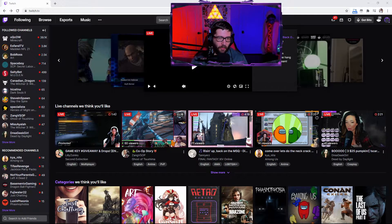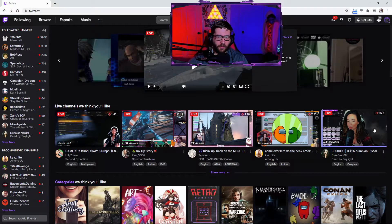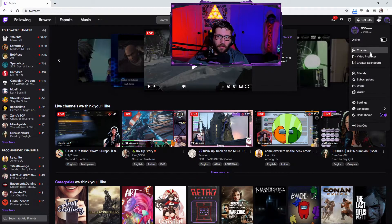What we're going to do first is go to twitch.tv. You can do this in OBS as well — we're just going to get to our chat box. Go to twitch.tv and come up here to the creator dashboard.